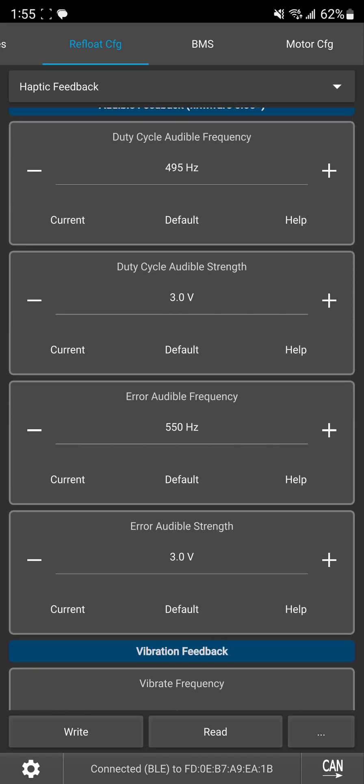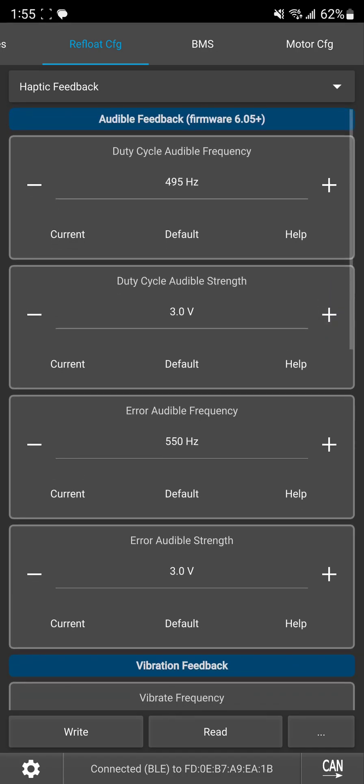Sometimes if you fine-tune the frequency you can find frequencies that actually sound louder and are more noticeable. That just depends on your motor and your whole setup. So you're free to mess with them if you want but if you don't want to mess with it that's totally fine. The default values are totally fine.